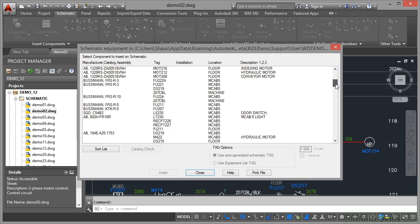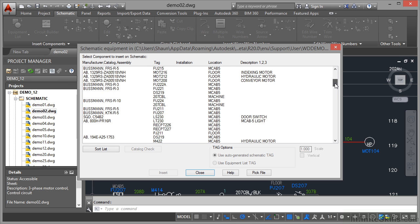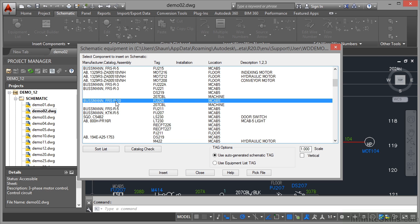If I scroll down the list a bit here and look for, say, a Bussman fuse, let's go for that one there, 224. You can see there that it's a 224. The location is MCAB 5 in this particular project. So if I click on insert now,